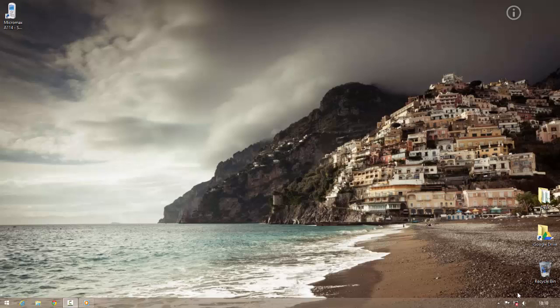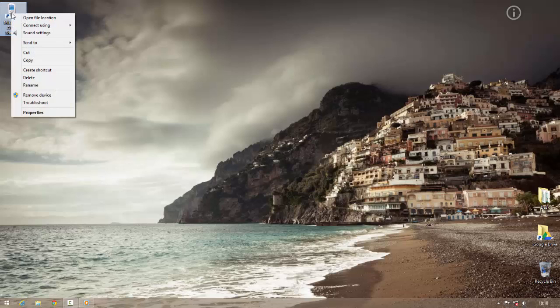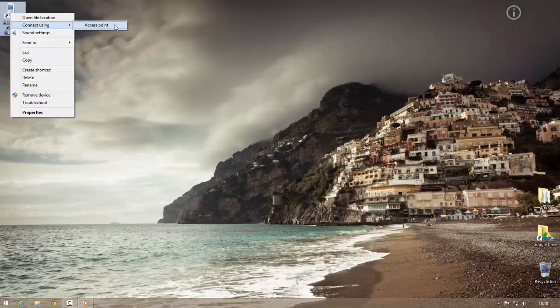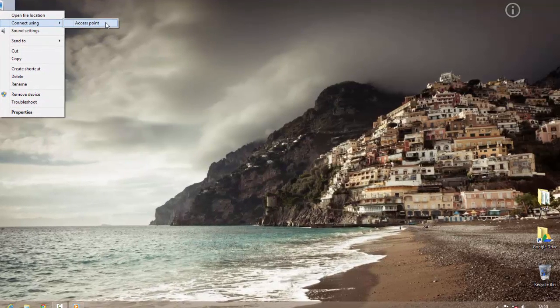Notice internet is not connected. Now right click on this phone icon. Click on connect using and then click on access point.